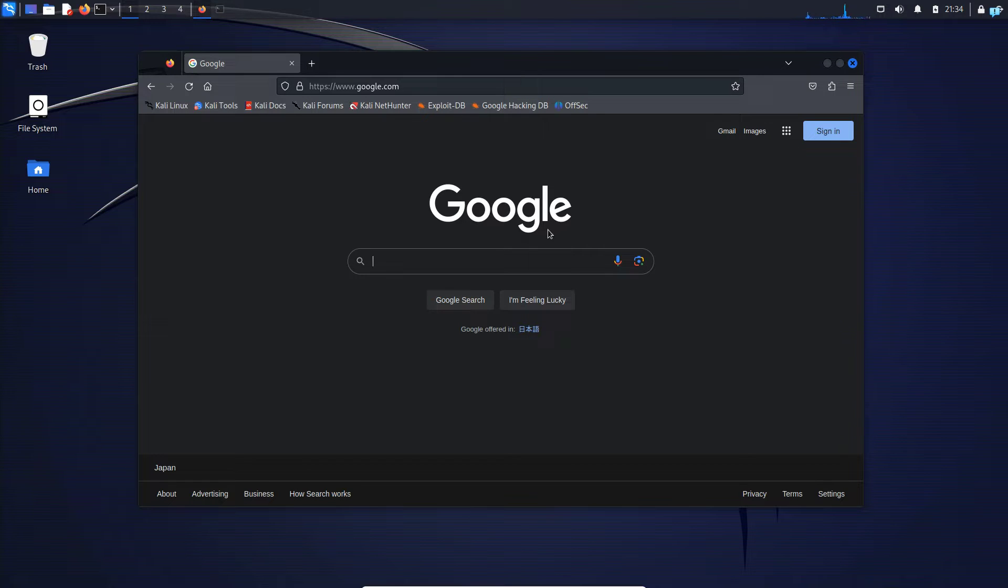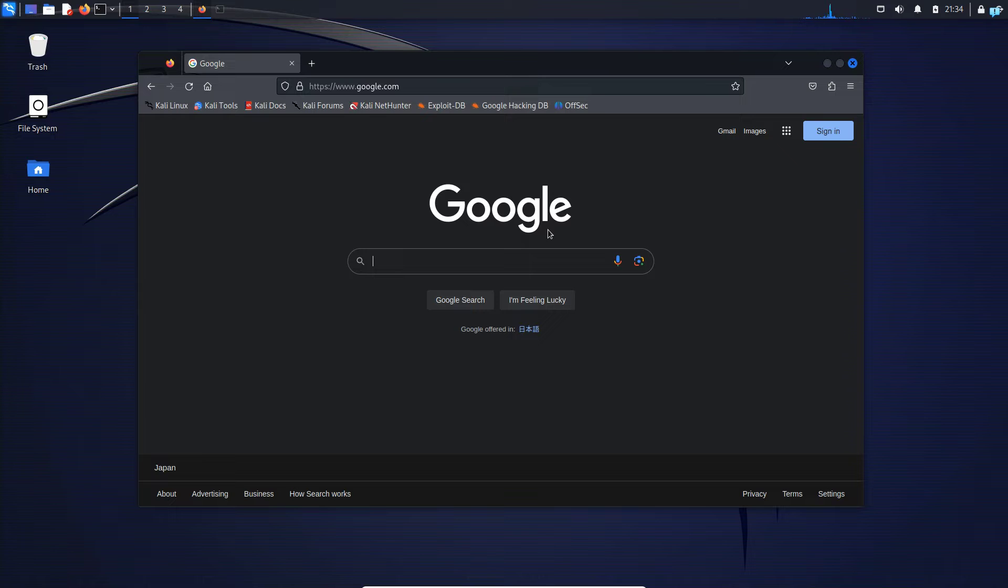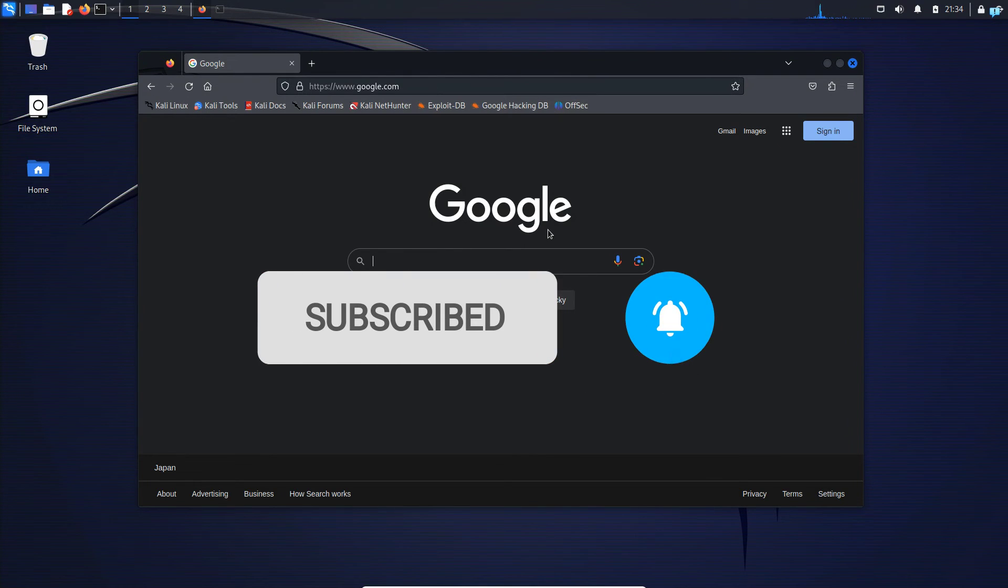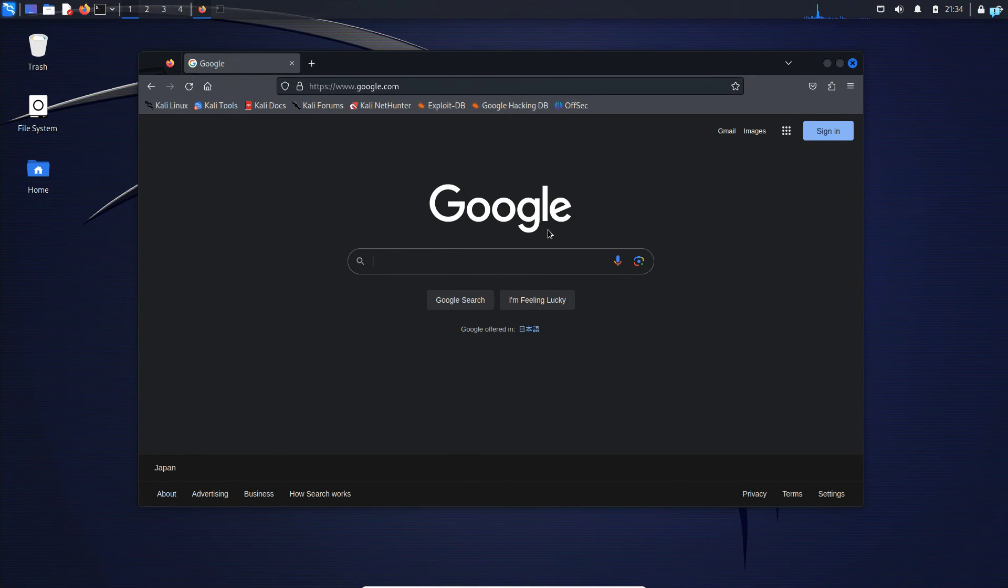So this is how to fix the internet connection issue on Kali Linux. If you like this video and want to watch more content related to Kali Linux, please subscribe to the channel. That is the end of the video, thank you so much for watching.